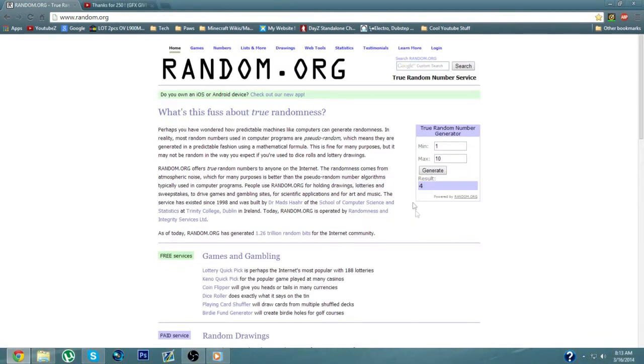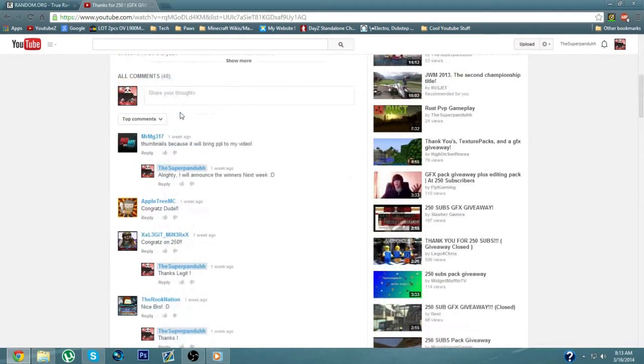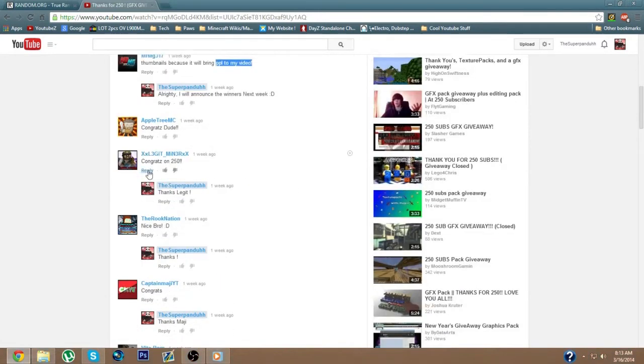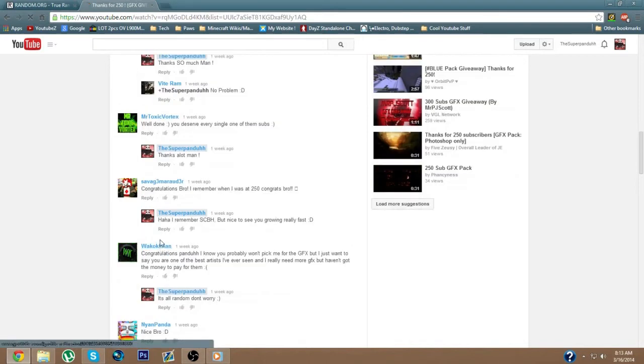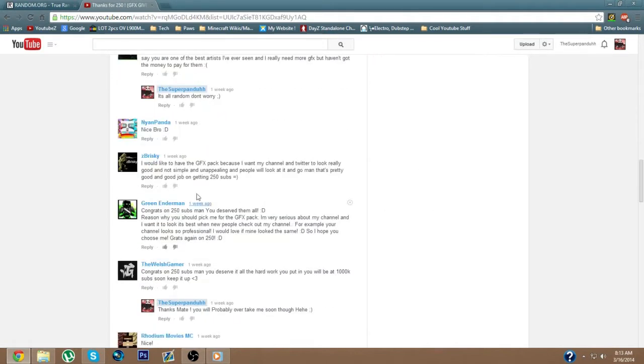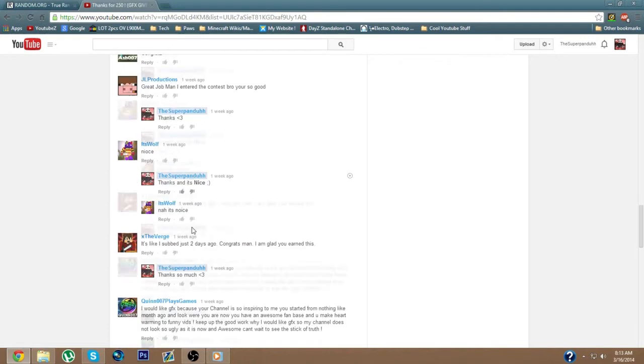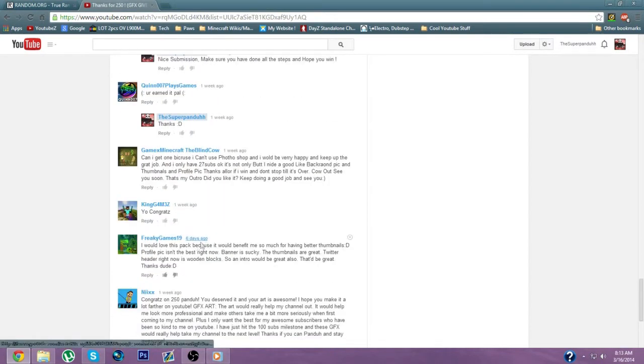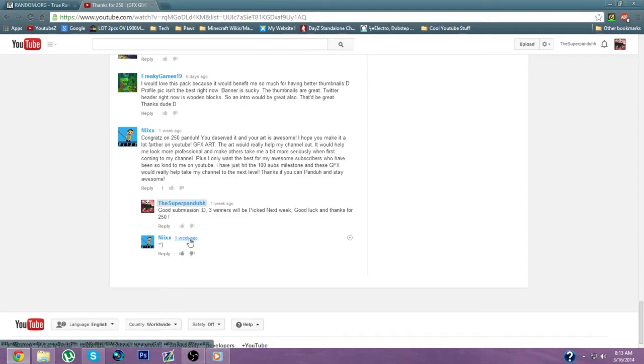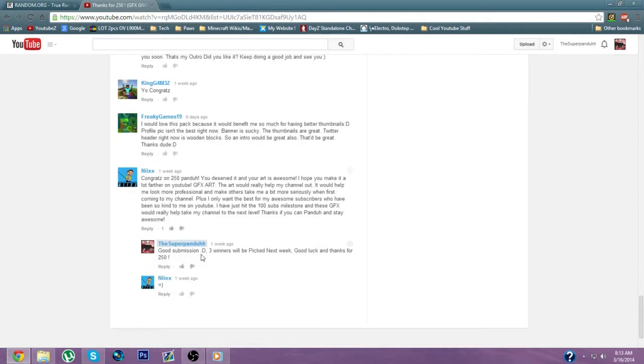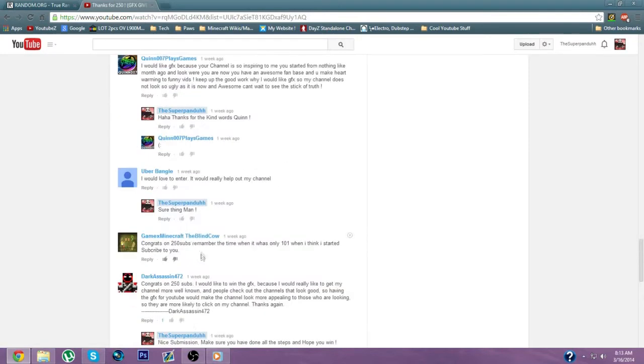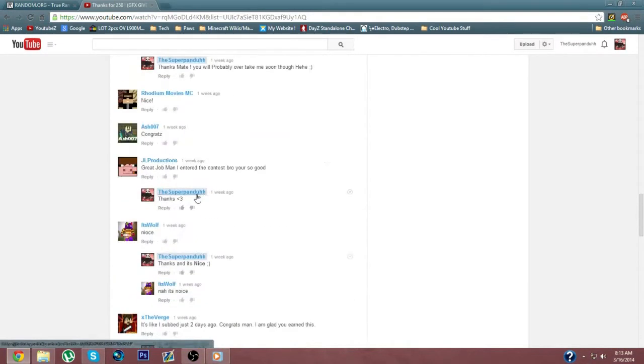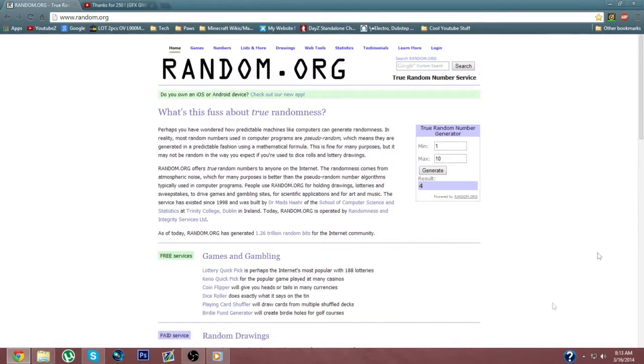Alright, so we've gone to random.org, there's 10 contestants that actually want the GFX. There's one, two, three, four, five, six, seven, eight, nine, actually there is nine. Wait up, I didn't count him, 10. Yeah there's 10. Alright so let's go hit it three times and see who wins.